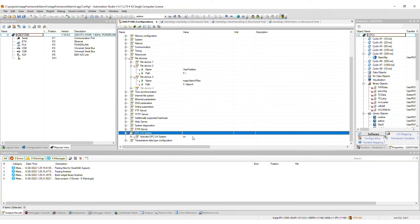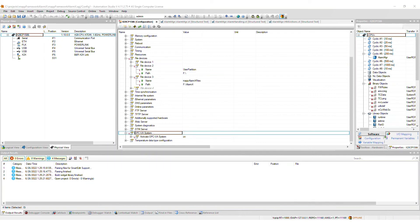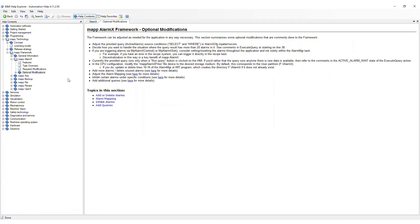In addition to the required modifications mentioned throughout this section, there are some optional modifications that you may want to consider. For example, you may want to add more alarms or check for reactions in other tasks within the project. For more details, refer to the corresponding section in the Help.